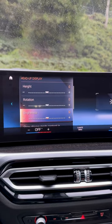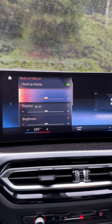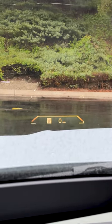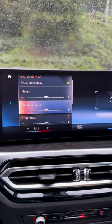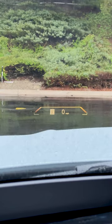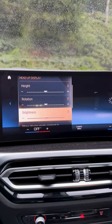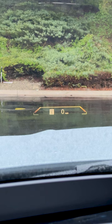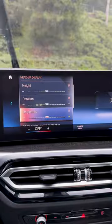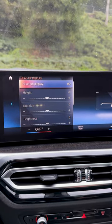Here are a few options such as height, rotation, and brightness. You could also turn it off if you want.